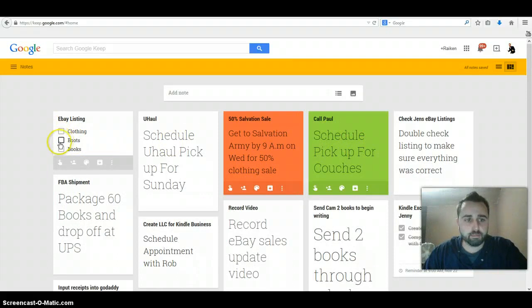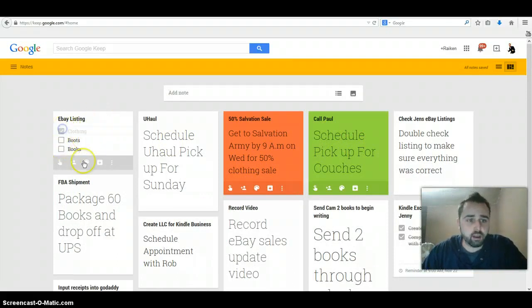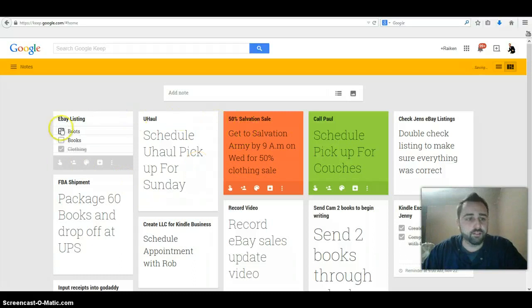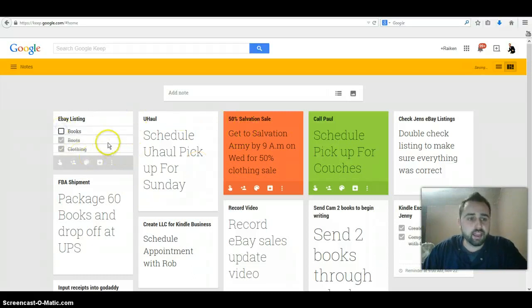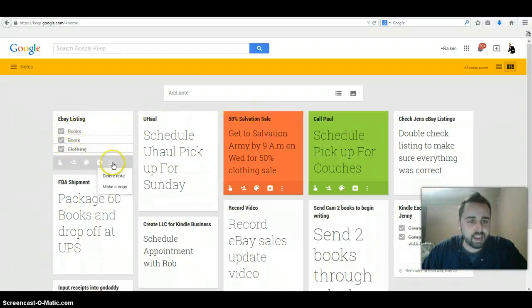You could actually create a to-do list within the list. So if I hit done, you'll see that has these little check boxes right here. So when you finish, let's just say you finish listing your clothing, you could check that off. When you get finished listing your boots, you could check that off. And when you get finished listing your books, you check that off. It shows the line going through it, which is cool, and then you could actually just delete it off your list.